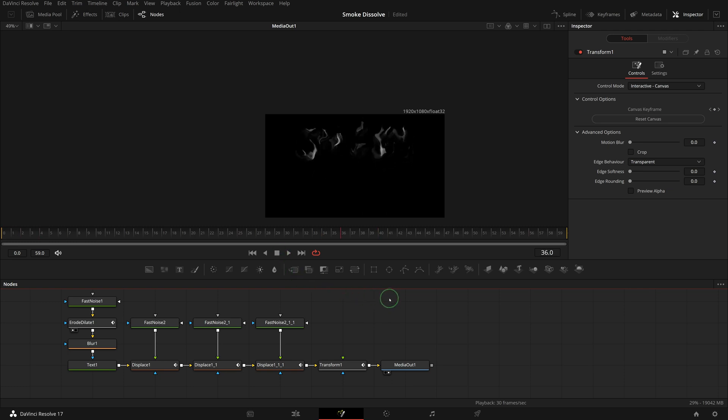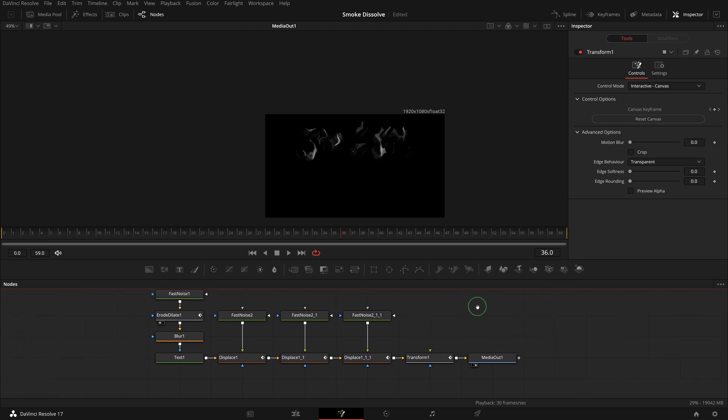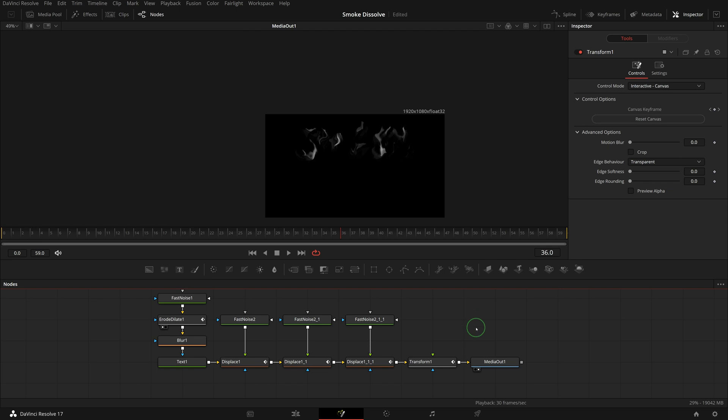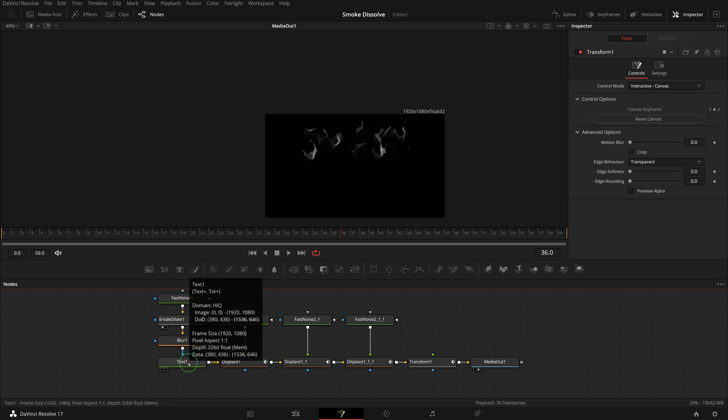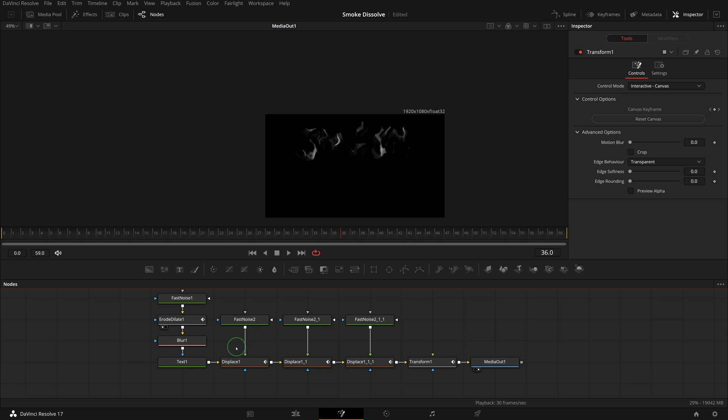Before we can save this as a template, we need to separate the text input from other nodes so that we can apply this effect to any other media types such as images, videos, or motion graphics.